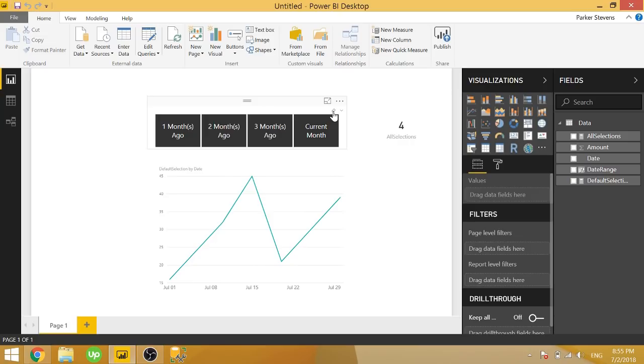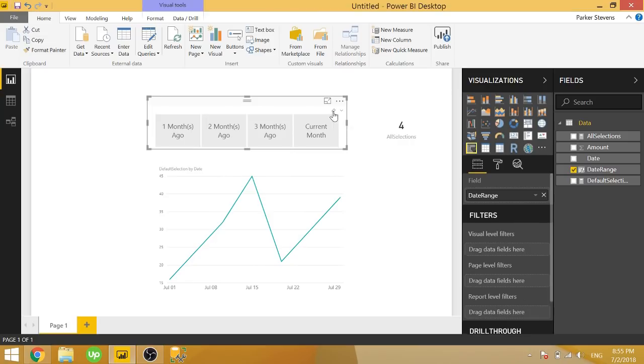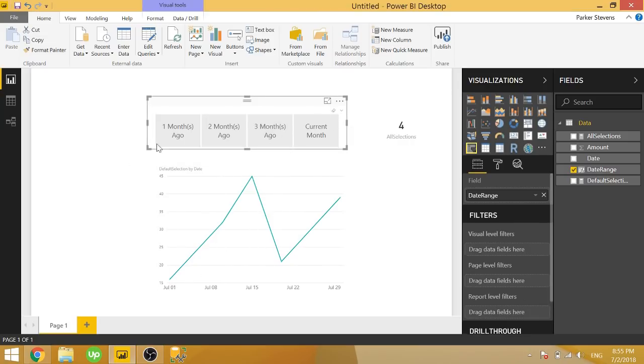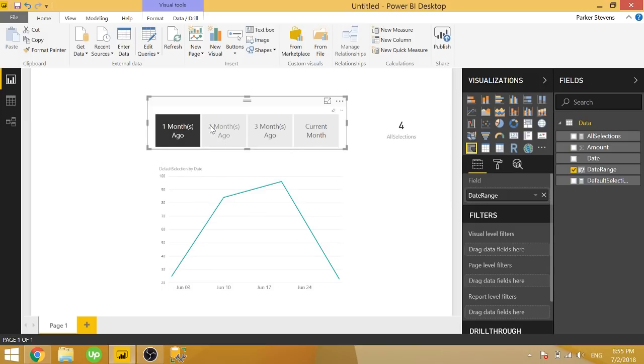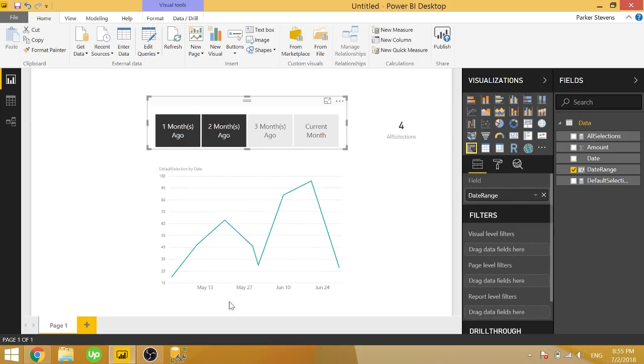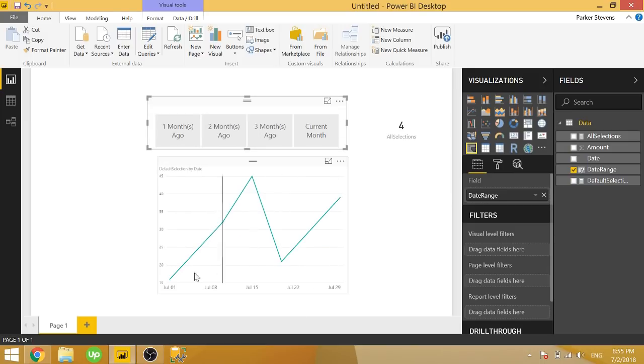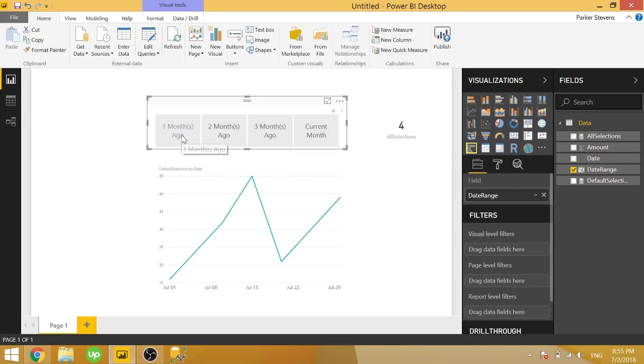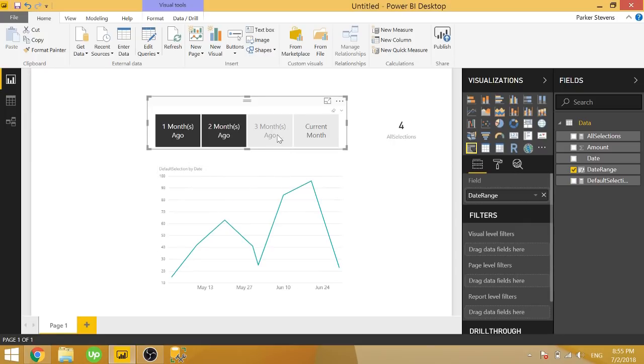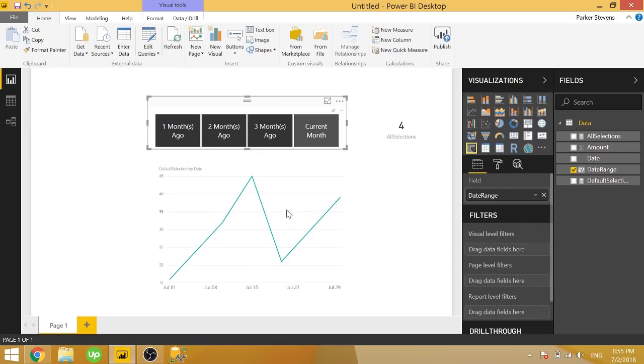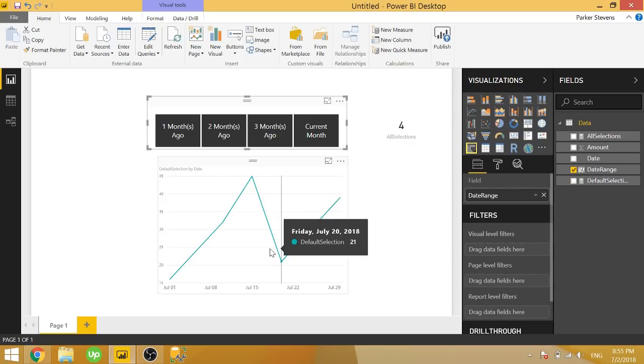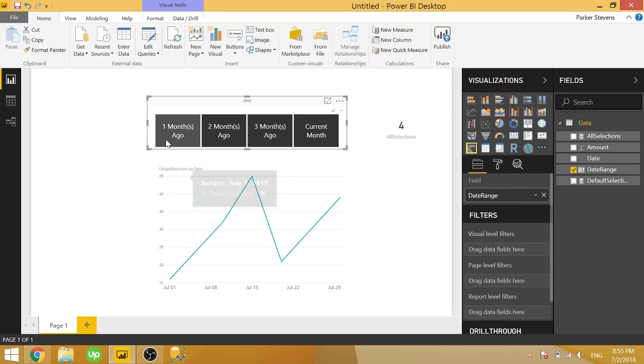But you can see that when nothing is selected, we're still defaulting to the current month. Or then we select one and two months ago, we get that much data, but we get rid of our filters and we default to the current month. It's also good to note that if you select all four, you still only get the current month because now you've made four selections of your total of four.